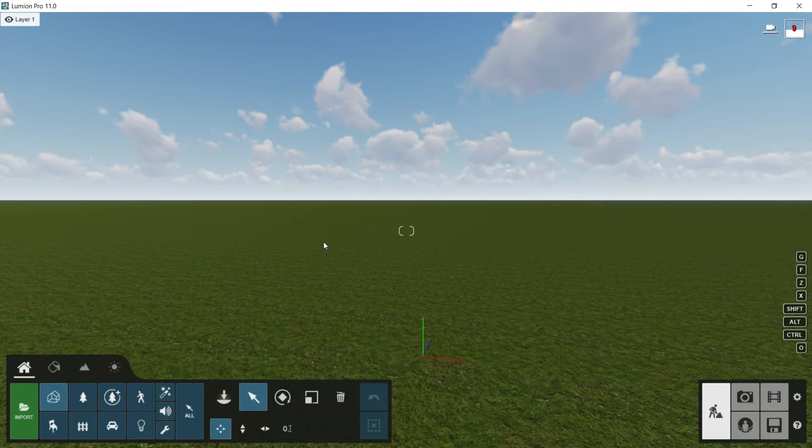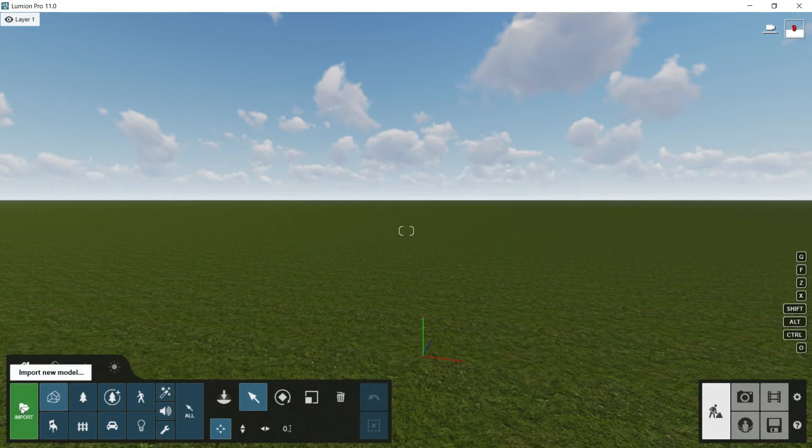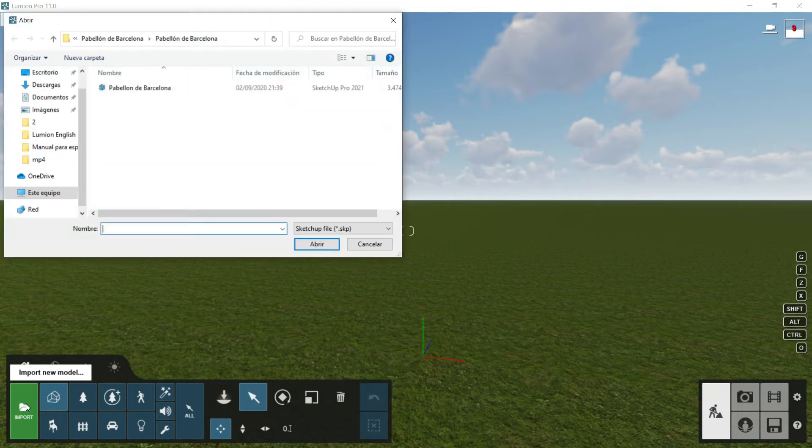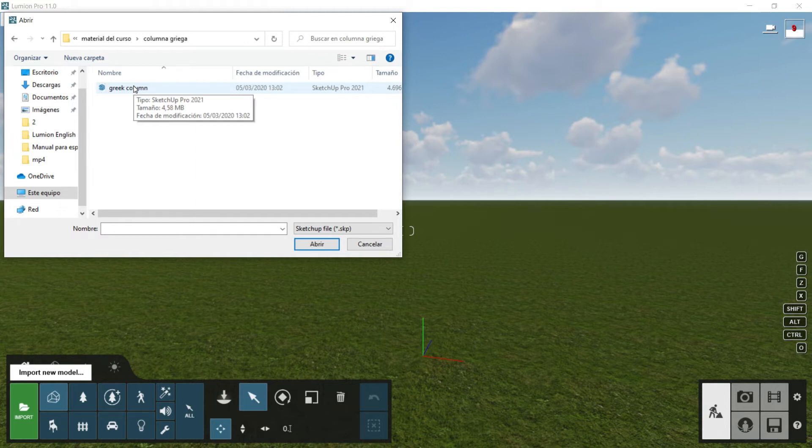Here in Content Library, we will go to this green button, Import. Let's click it. And here we will choose this SketchUp file which is attached with the course, Greek column. We will click on it.